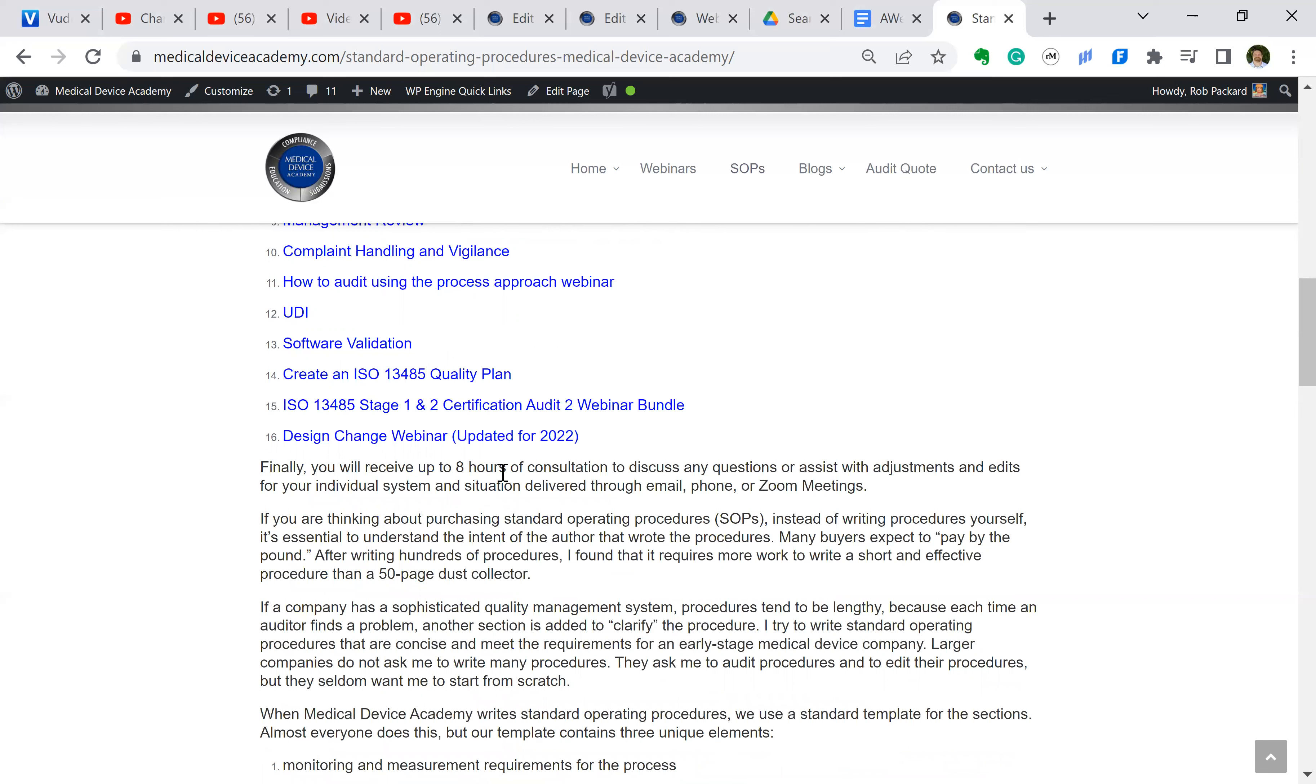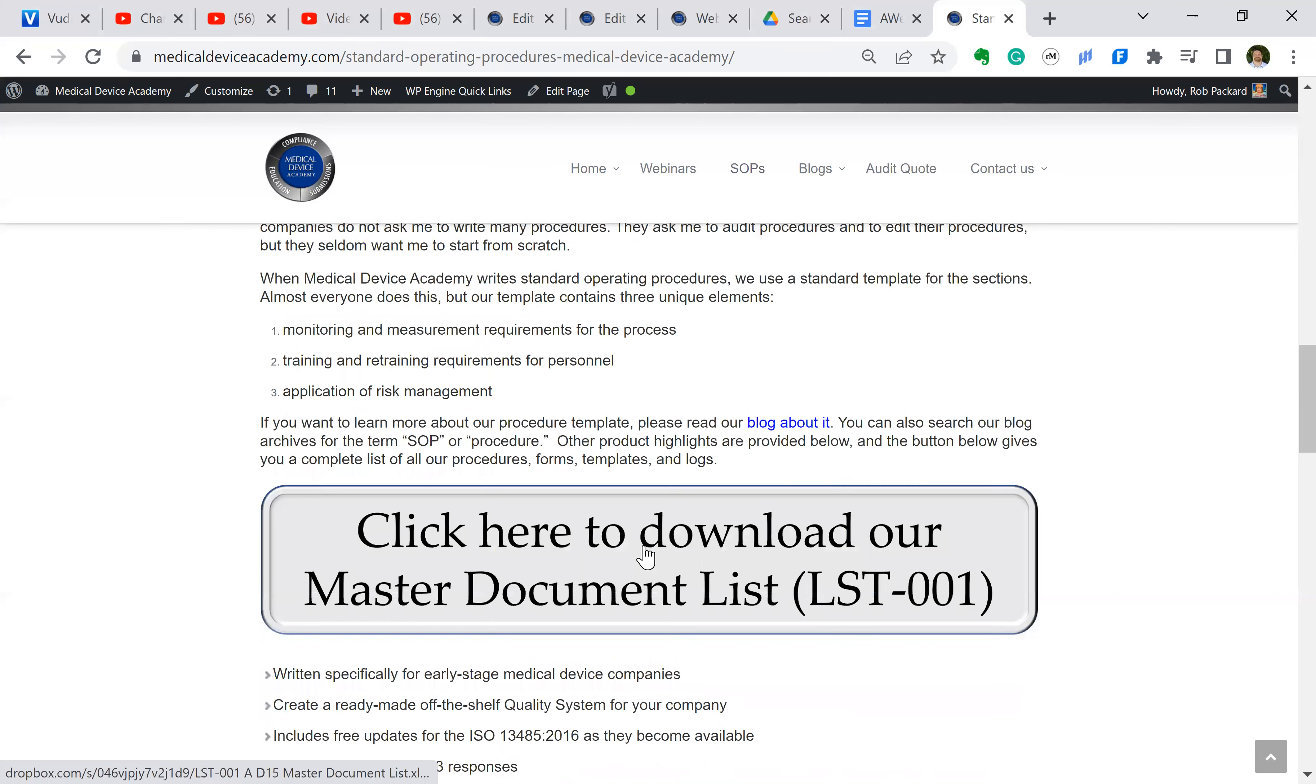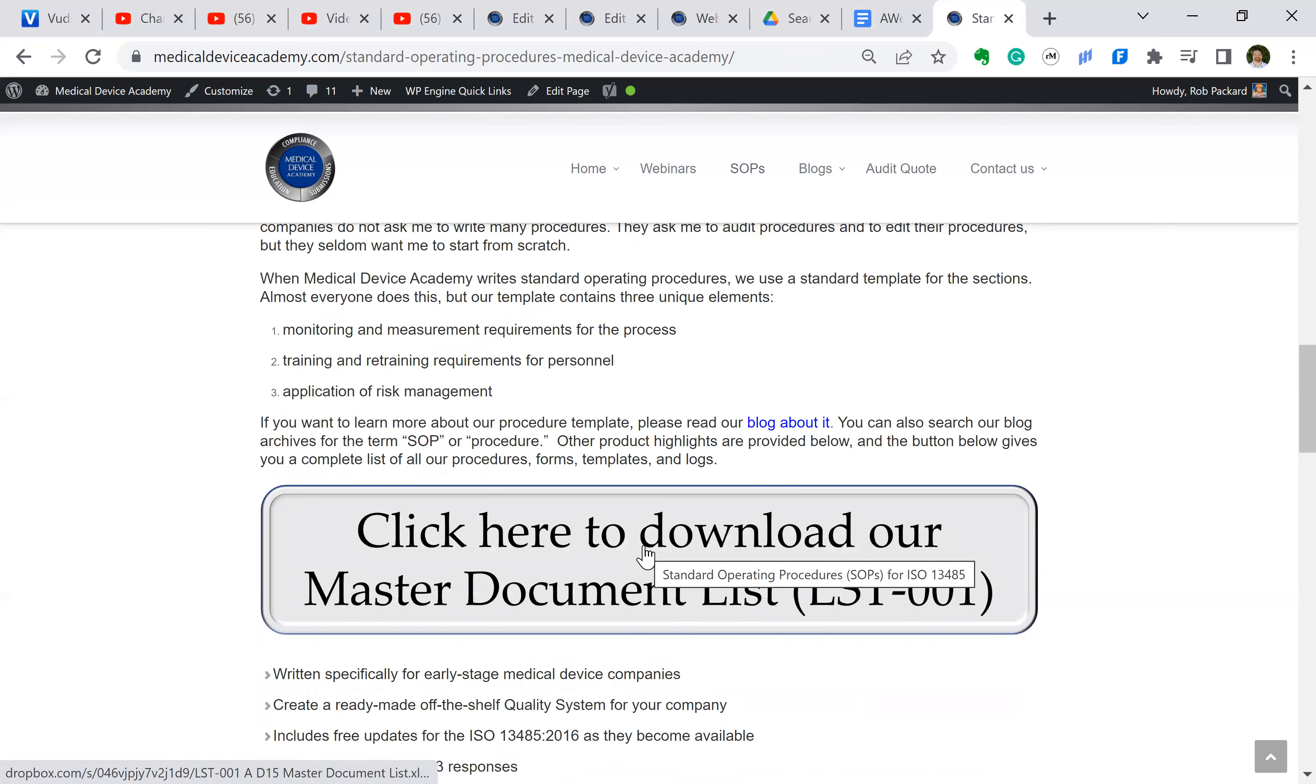And then in addition to that, if you purchase the global turnkey quality system, you get eight hours of consultation, typically spread out over 16 half-hour meetings, and if you purchase the US only version, it would be six hours of consultation.